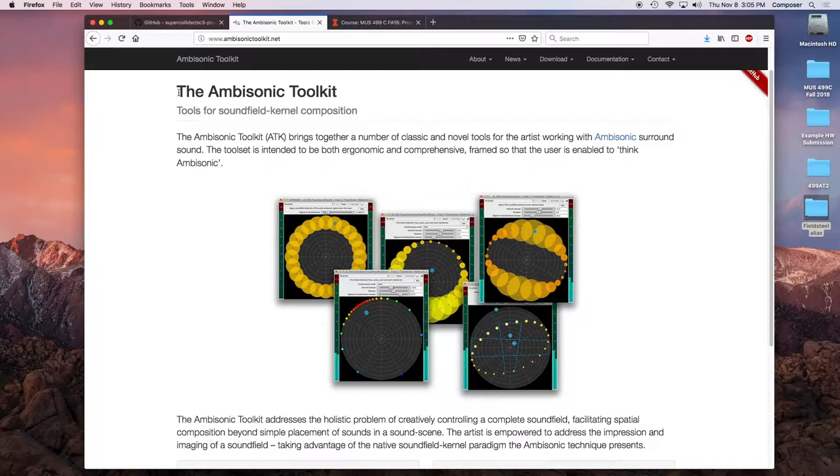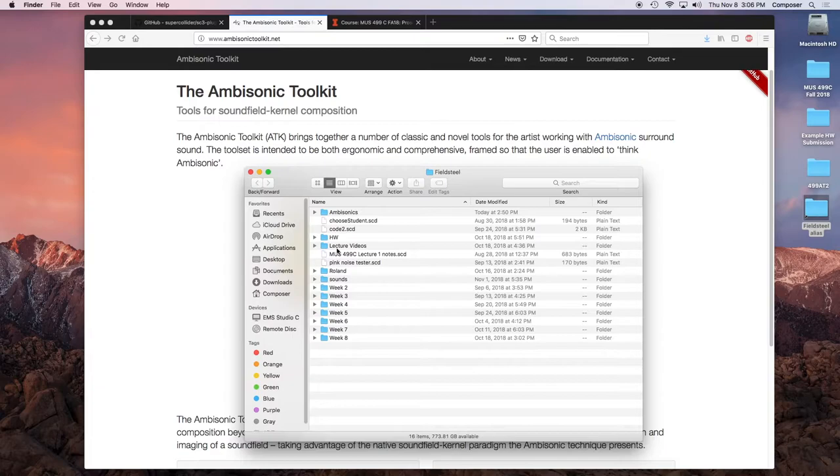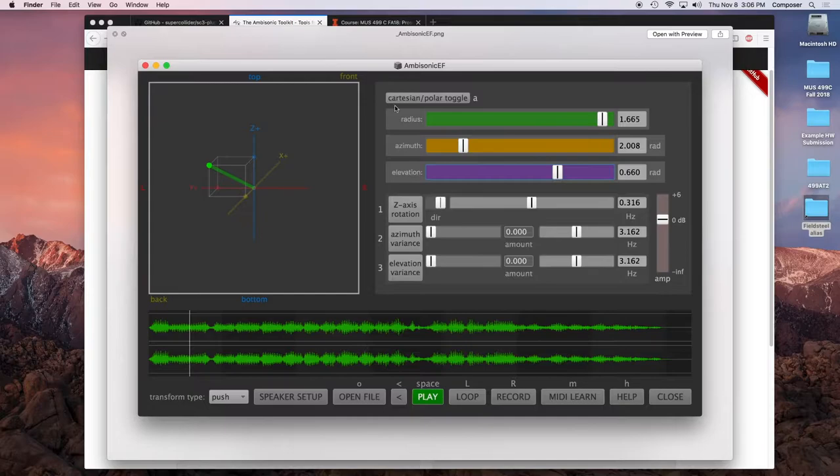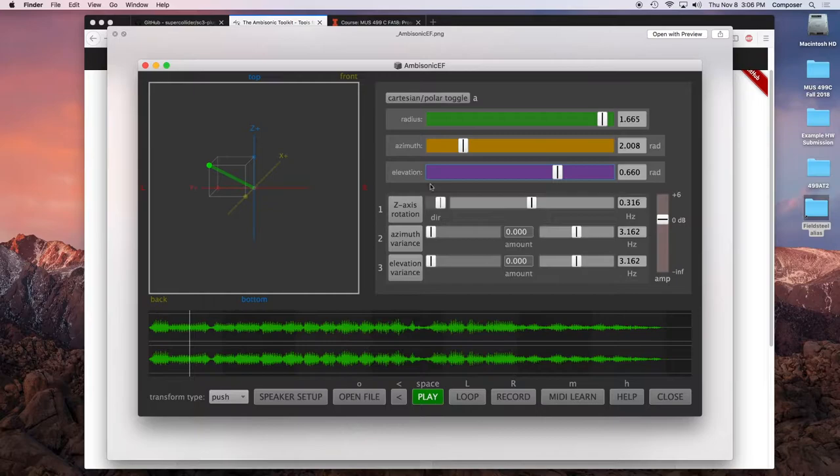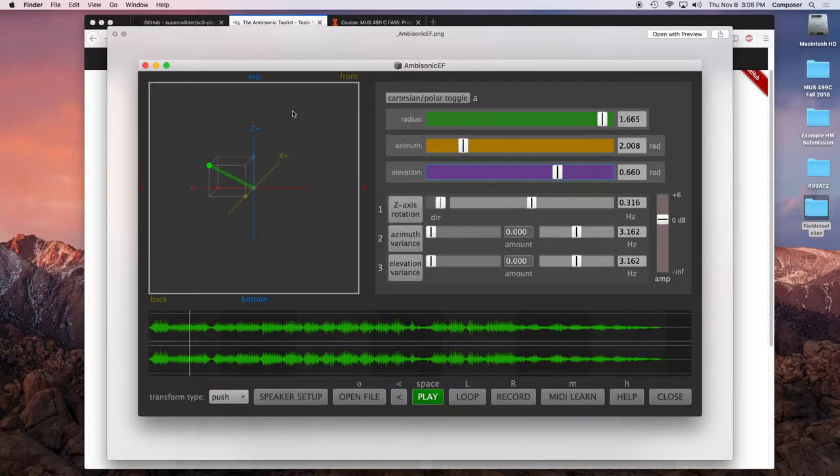He is the author, the lead author of a set of ambisonic spatialization tools called the Ambisonic Toolkit. This is a set of tools for spatializing sound using the ambisonic protocol, which are available for SuperCollider and for Reaper. I've taken the liberty of installing this toolkit on this iMac, just in case anyone wants to play around with it. It's really very cool and well-designed. The documentation is thorough. It's pretty easy to pick up.